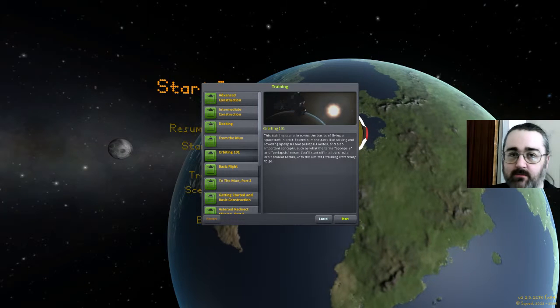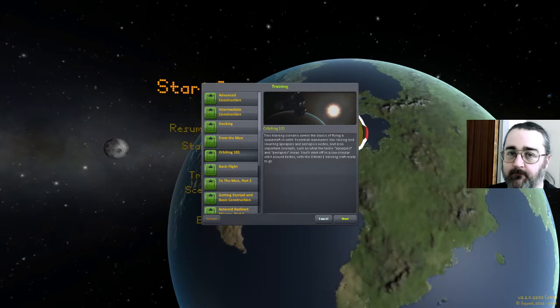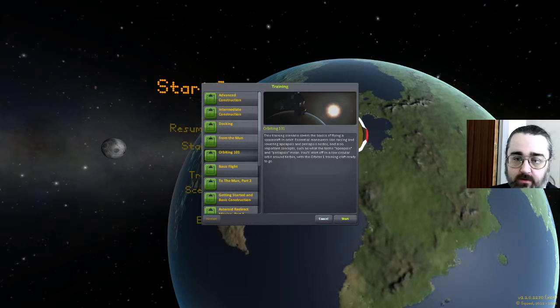Hello, I'm Mike of Neil of Dice. This is the Kerbal Space Program Training — Orbiting 101.